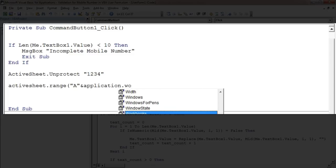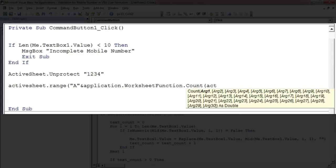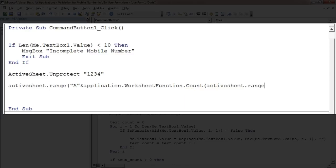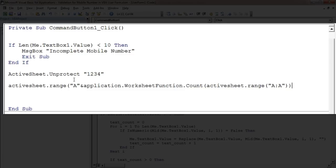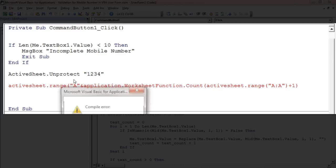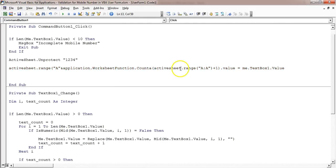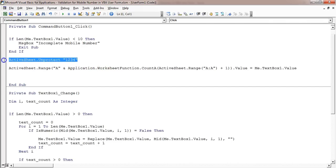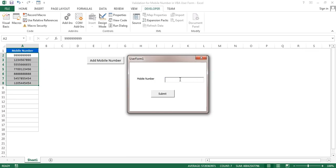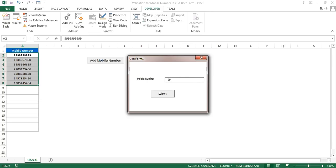I'll use Application.WorksheetFunction.CountA to count the rows available in range A:A, then add plus 1 so it will add the value in the next empty row. That cell's value equals Me.TextBox1.Value. Once data is added, I'll put ActiveSheet.Protect again. Let me run this — if I add an incomplete number and click Submit, it says 'Incomplete mobile number'. If I input a complete 10-digit number like 9999992222 and click Submit, it gets added.